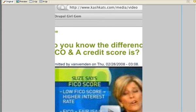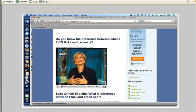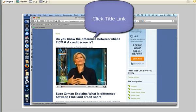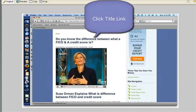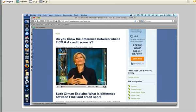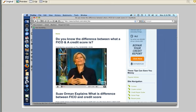Go ahead and type that URL in your browser and click on the title tag where you see, do you know the difference between what a FICO and a credit score is? When you do that, you're going to go to the full video node and it will start automatically playing. You're going to start to hear Suze Orman start talking about FICO scores in the video itself.